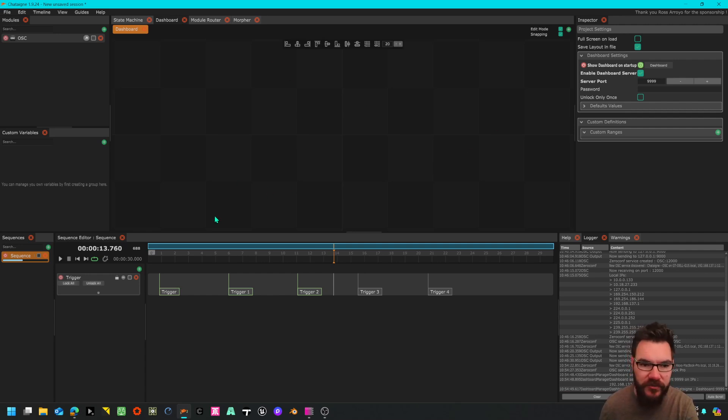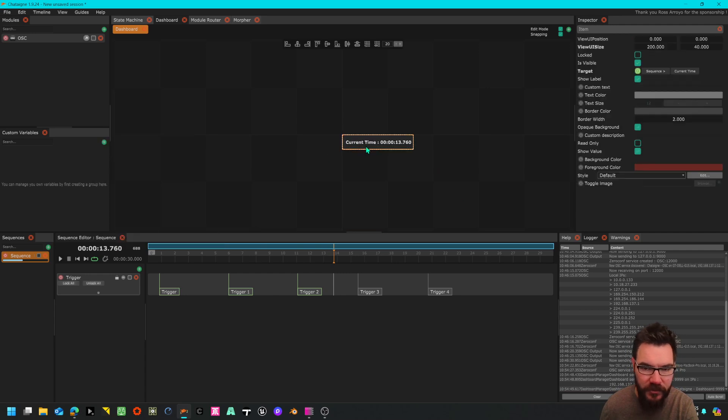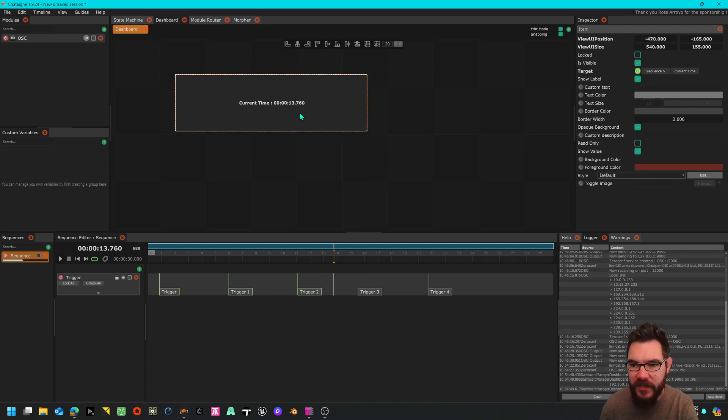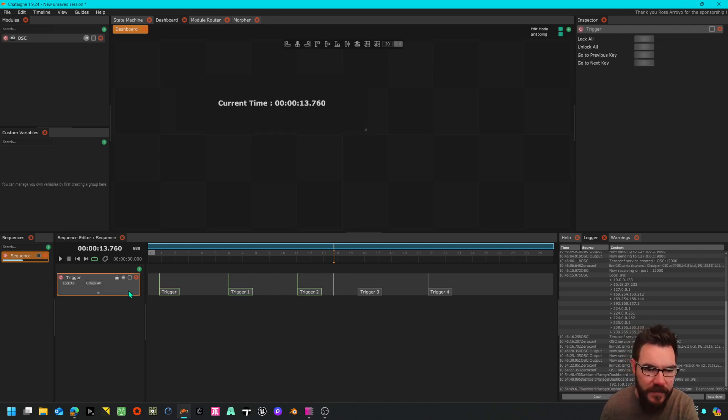What we can do is practically any graphical element that we can see here on the software we can right click and send to dashboard. So there's the current time, I can resize it, I can change the font if I wanted to, text size, let's make that a bit bigger.